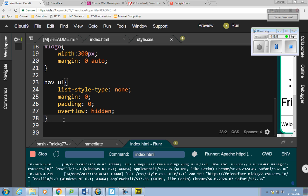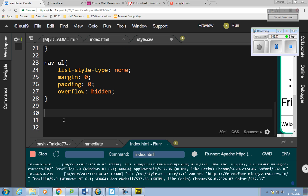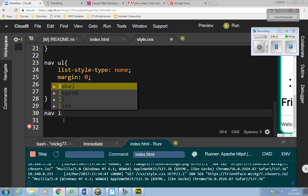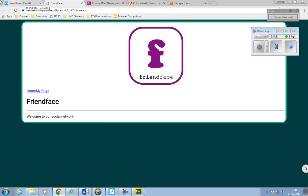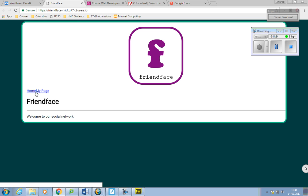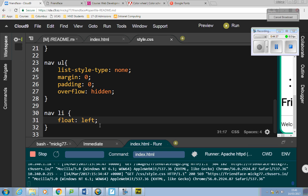I'm going to float the list items to the left. Positioning in stylesheets is quite difficult — you can float things left or right, almost like putting a magnet on it to make it stick to one side. I'll say nav li, float: left. That nudges them up onto the same line with no space between them, making a horizontal menu.